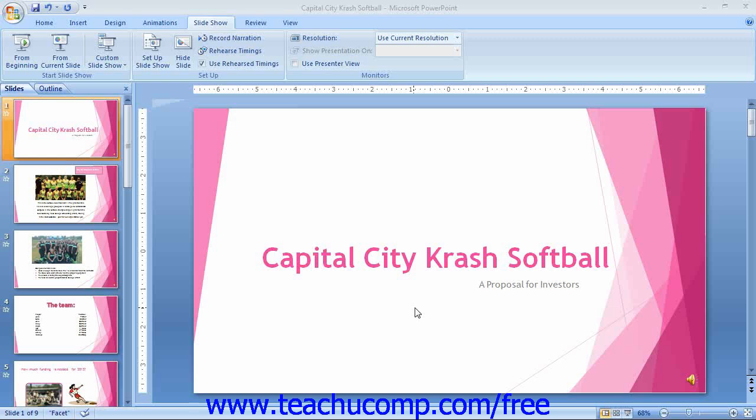To begin recording the narration, click the Record Narration button located in the Setup button group on the Slideshow tab within the ribbon.